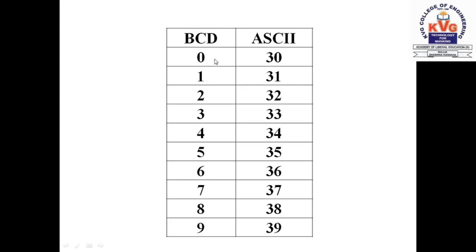As you see, it is just adding 30h. 0 plus 30h is 30h, 1 plus 30h is 31h, 2 plus 30h is 32h, 9 plus 30h is 39h. So if you add 30h to the BCD, it gets converted into the hexadecimal equivalent of ASCII.